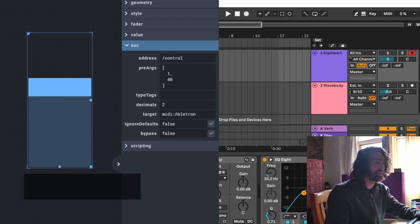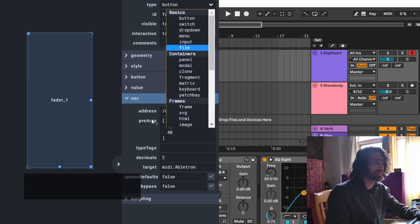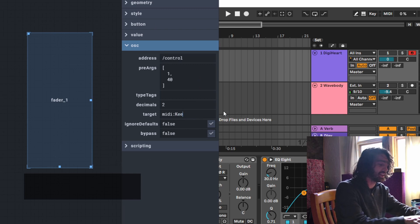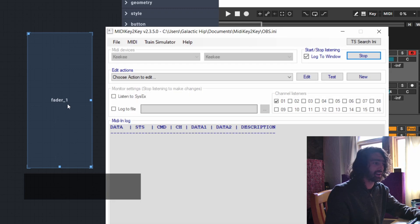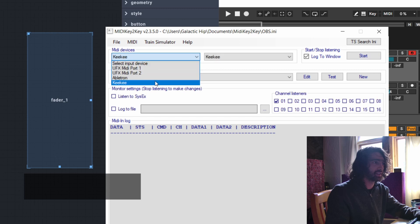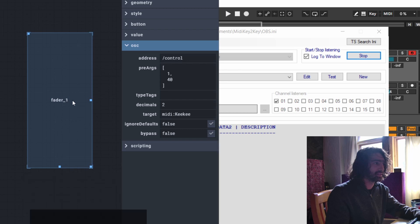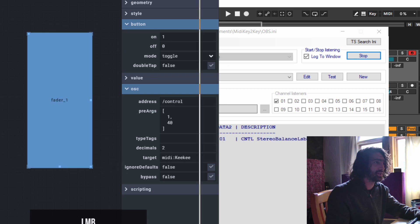Now let's convert this into a button and change the MIDI target to Kiki. Because we've set the media device to Kiki, it should receive information. The button's mode was set to double tap — let's turn that off. Check that out!